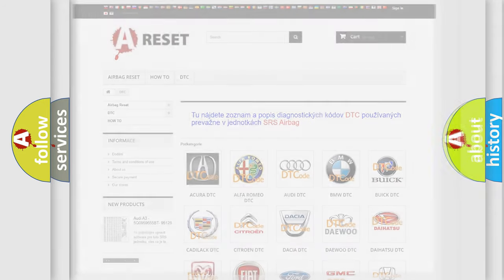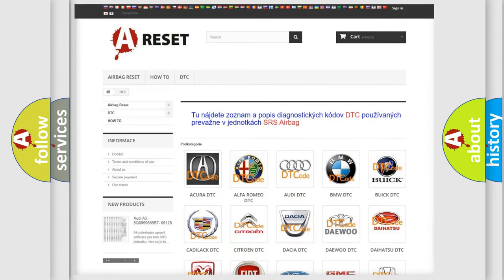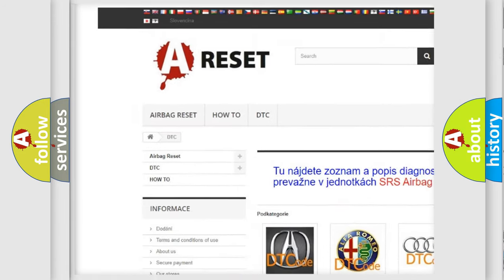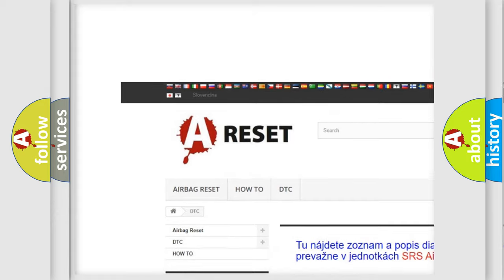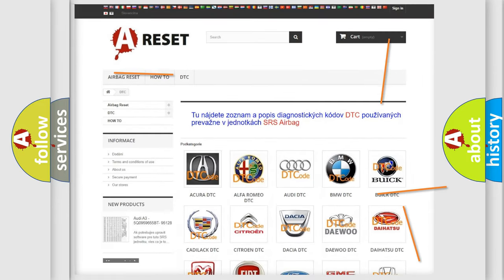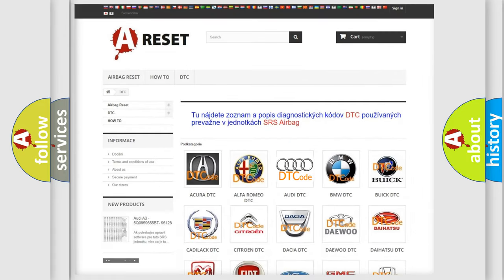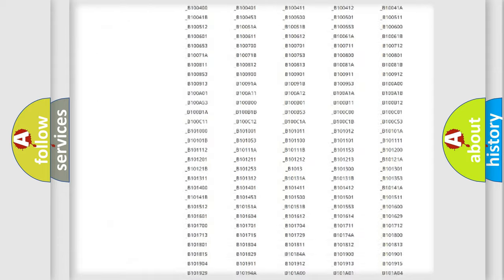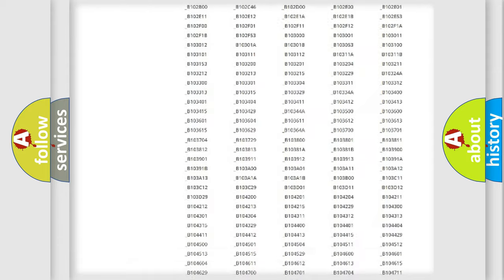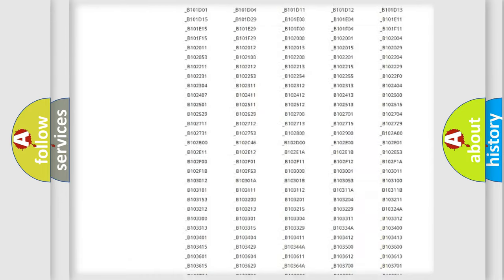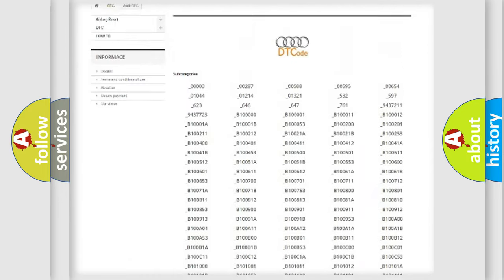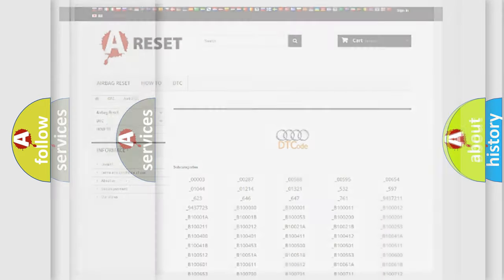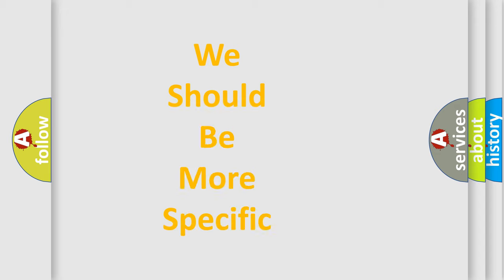Our website airbagreset.sk produces useful videos for you. You do not have to go through the OBD2 protocol anymore to know how to troubleshoot any car breakdown. You will find all the diagnostic codes that can be diagnosed in Audi vehicles, also many other useful things.